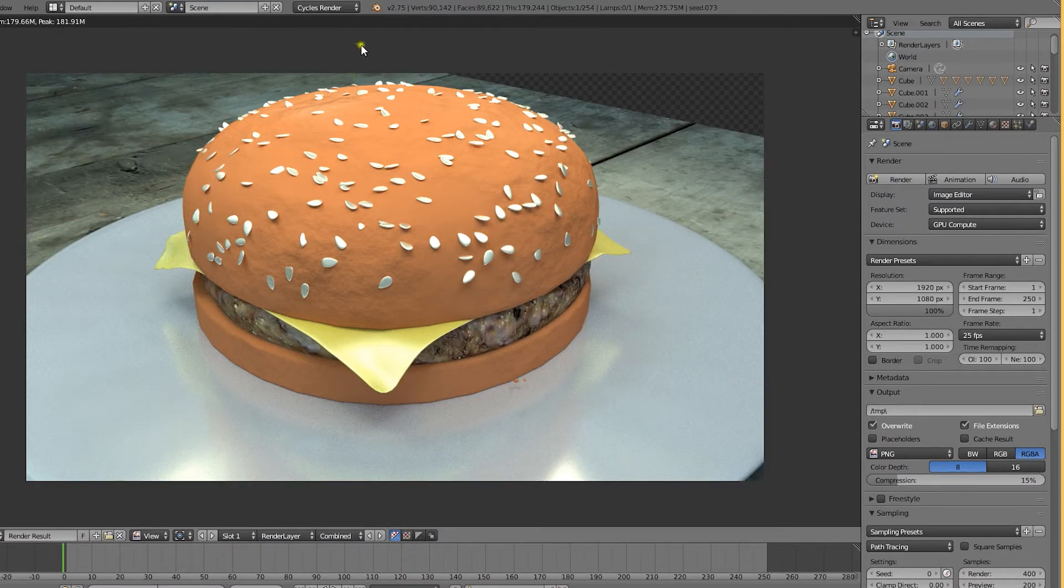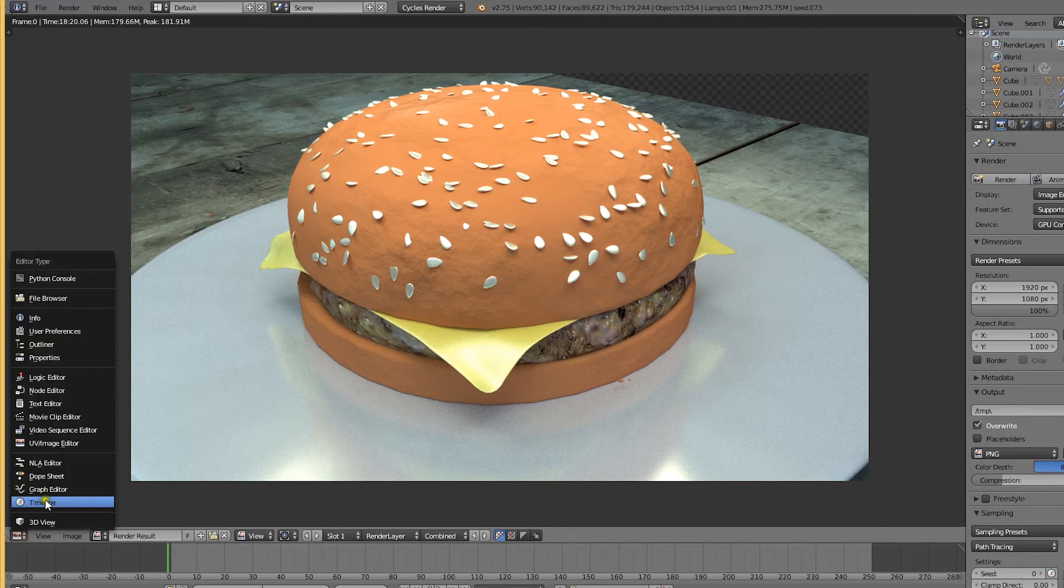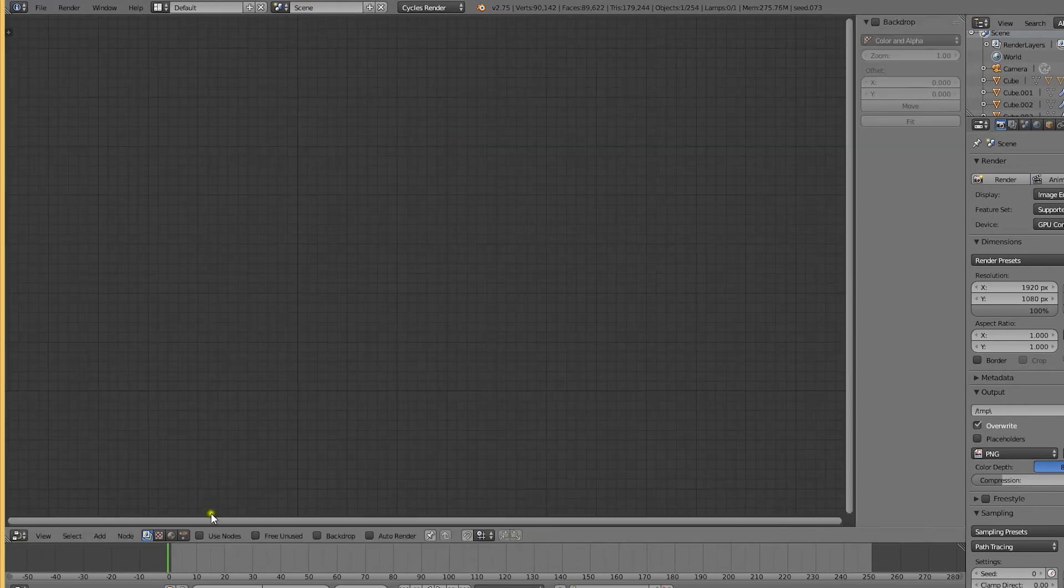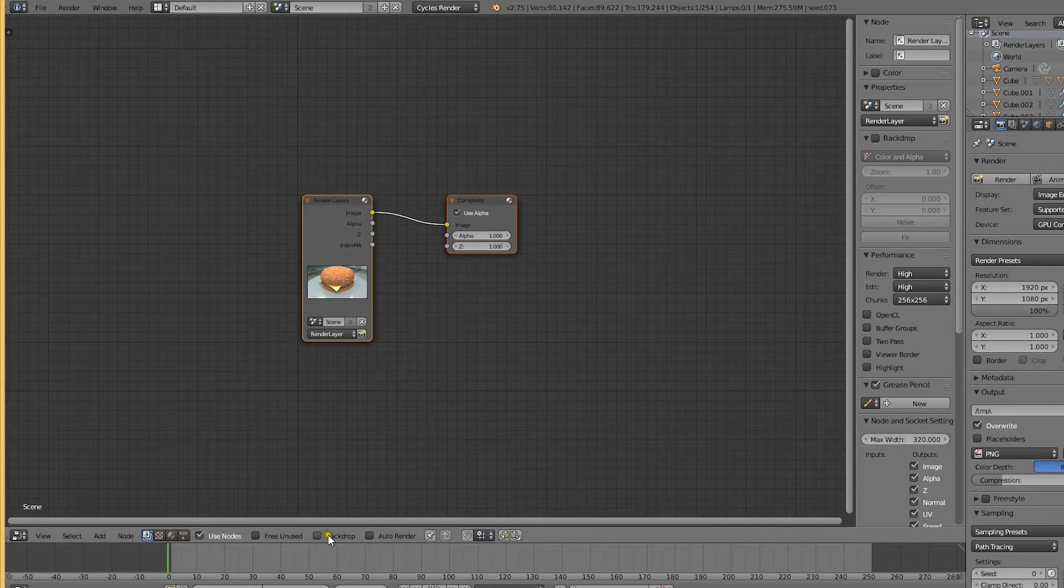Now that the render has finished, let's open up a nodes window and select the compositing nodes. Let's enable them, and also activate the backdrop.